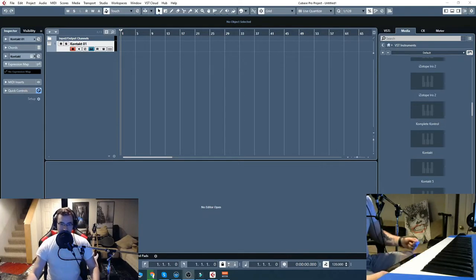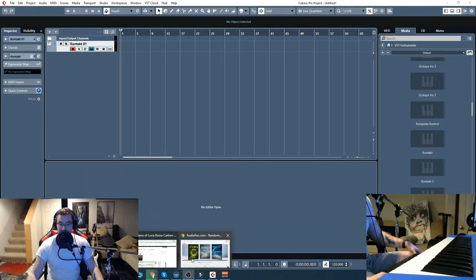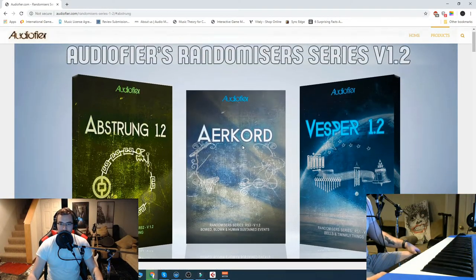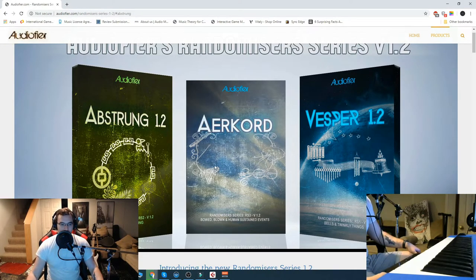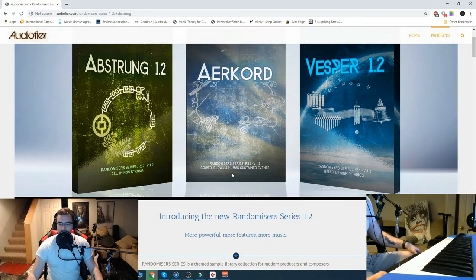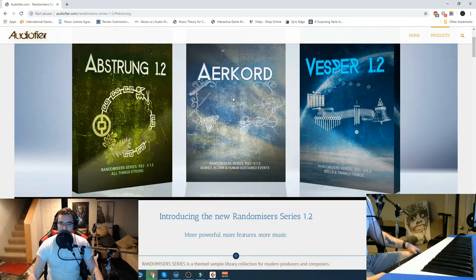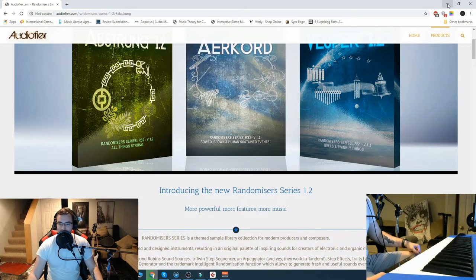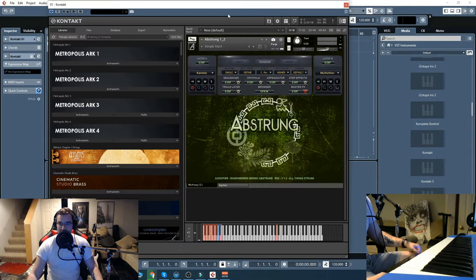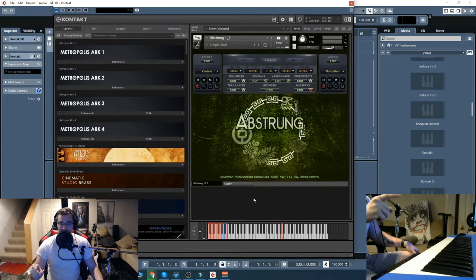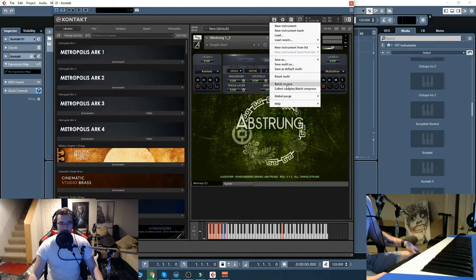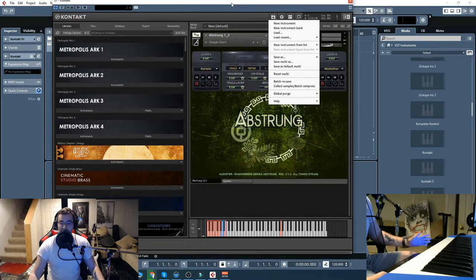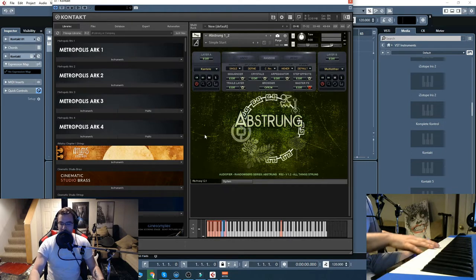All right, guys. So let's check this stuff out because there's a ton here. I always say that, but I'm so serious. So we have the randomizer series. These are all going to function exactly the same. They're just going to do different sounds. So Abstrung is Strings, AirCord is Bowed, Blown, and Human Sustained Events, and then Vesper is Bells and Twinkly Things. What I have here is Abstrung. I'm going to tell you right now, this is going to take a long time to load, and I really recommend after you load it to go and batch resave, and then it'll load like that. But it'll take a while. It's a very large library. So let's see what you can do with this.